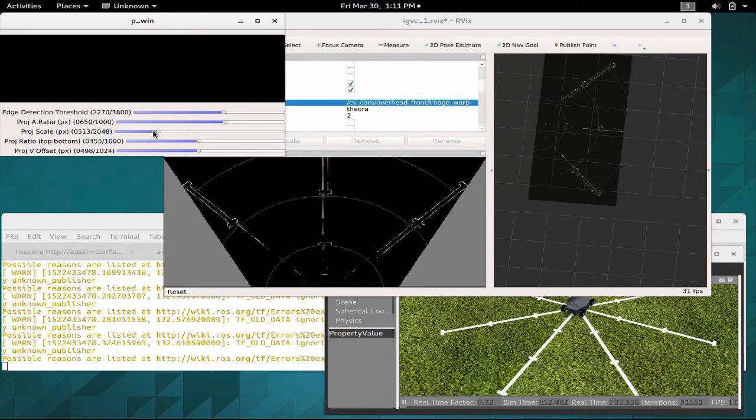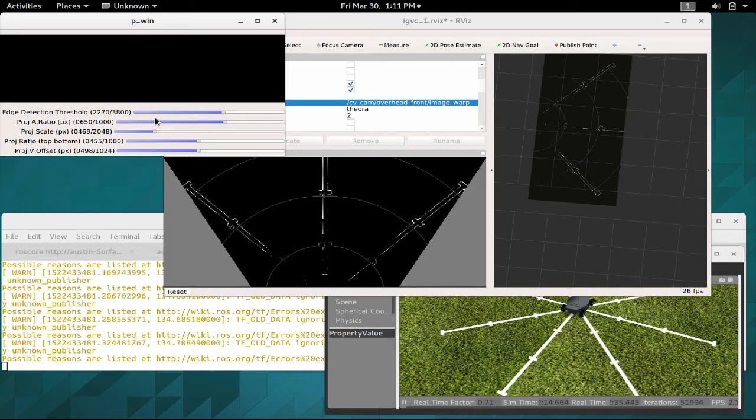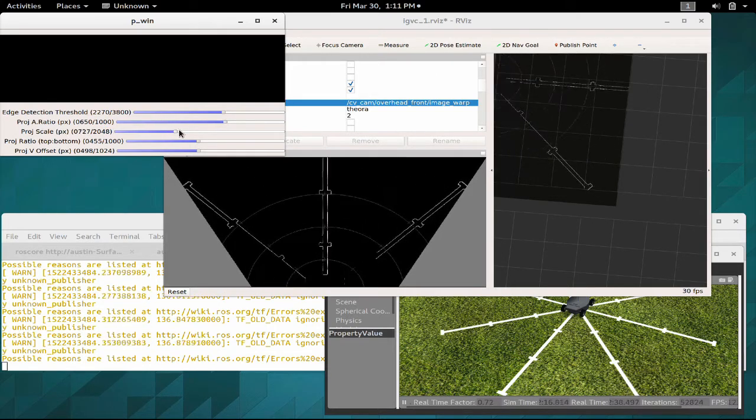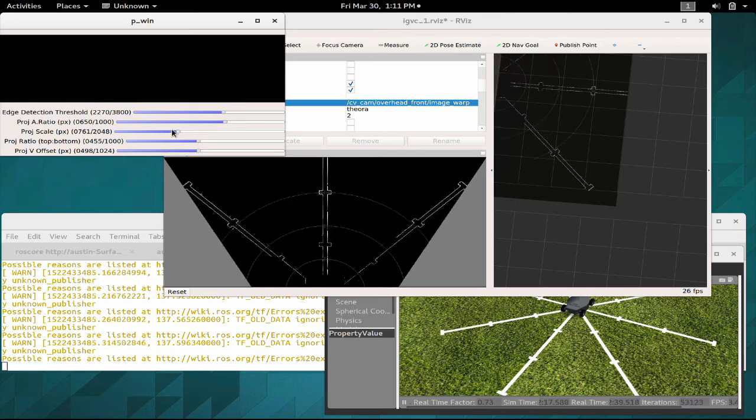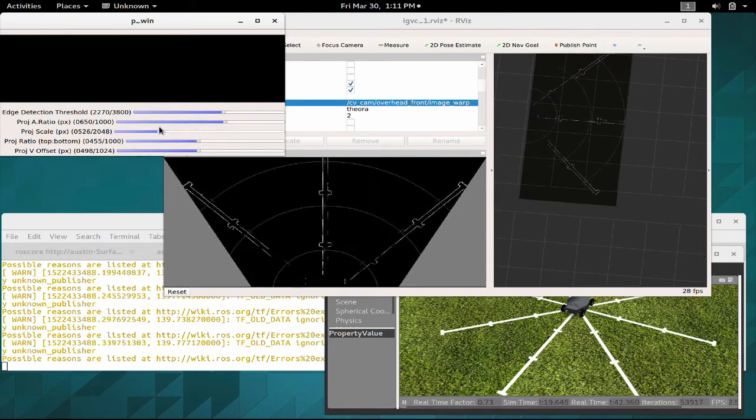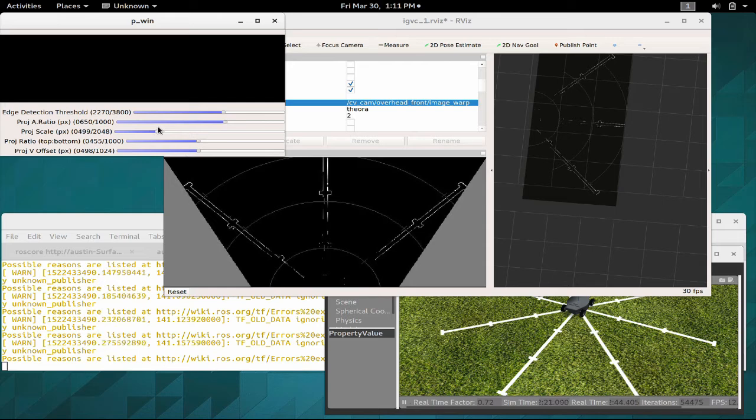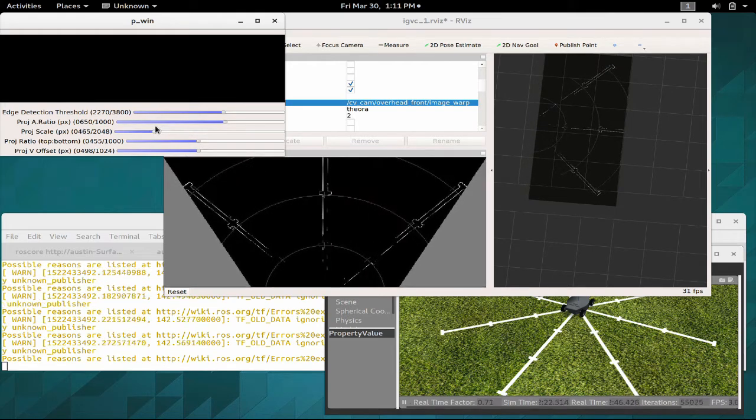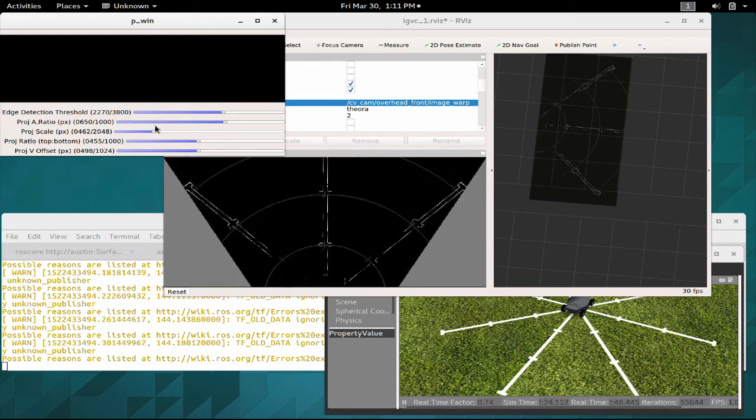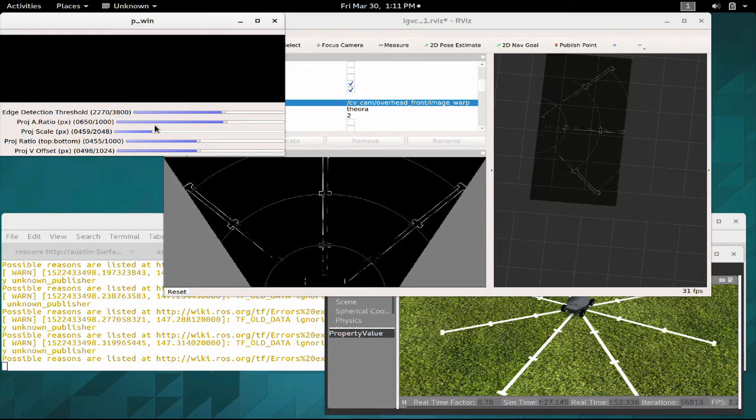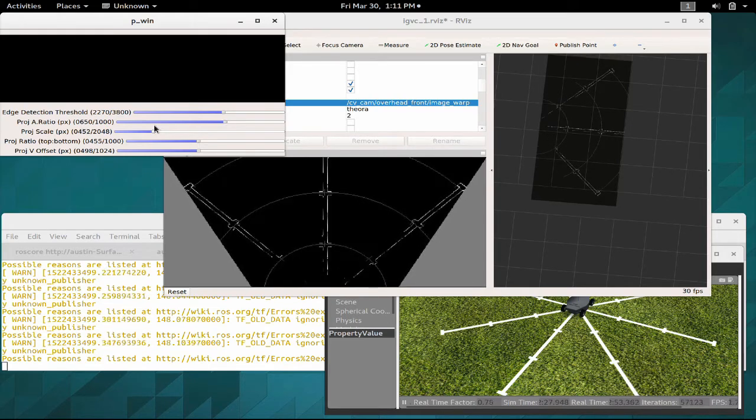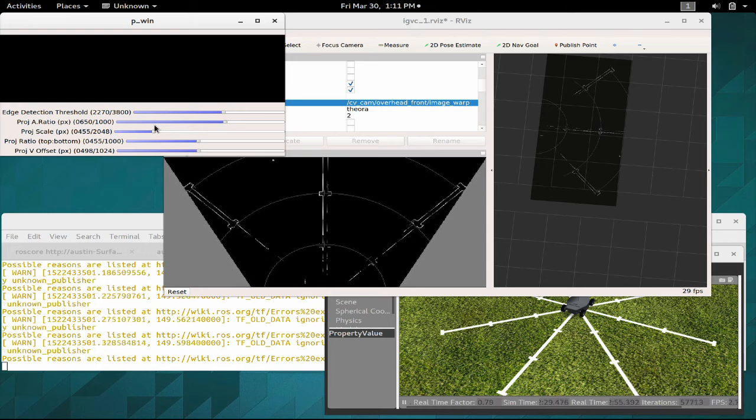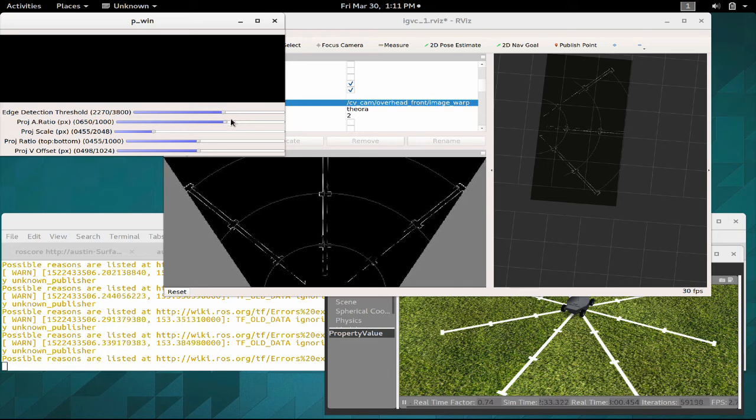If you notice in RViz over here, the size of the rings as far as their distance apart never changes. The idea is that you adjust it and you line them up so you want to line up each of those concentric rings with the tick marks.